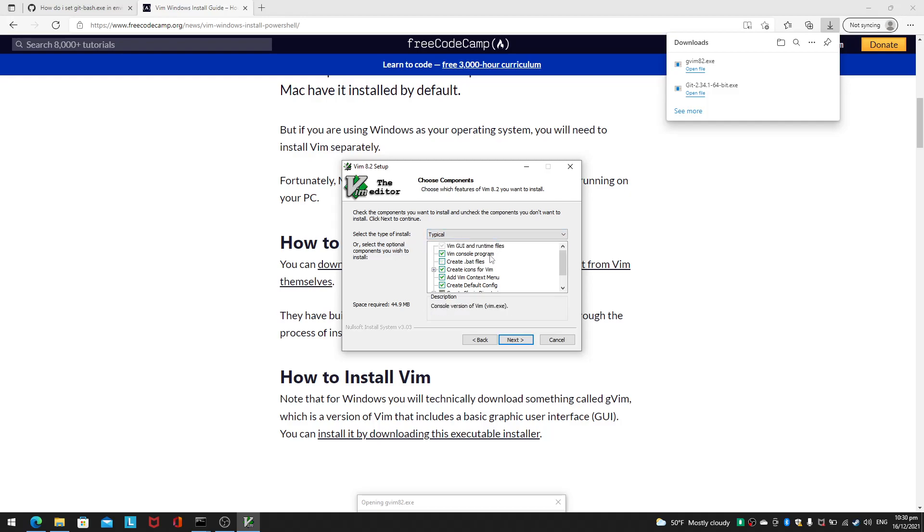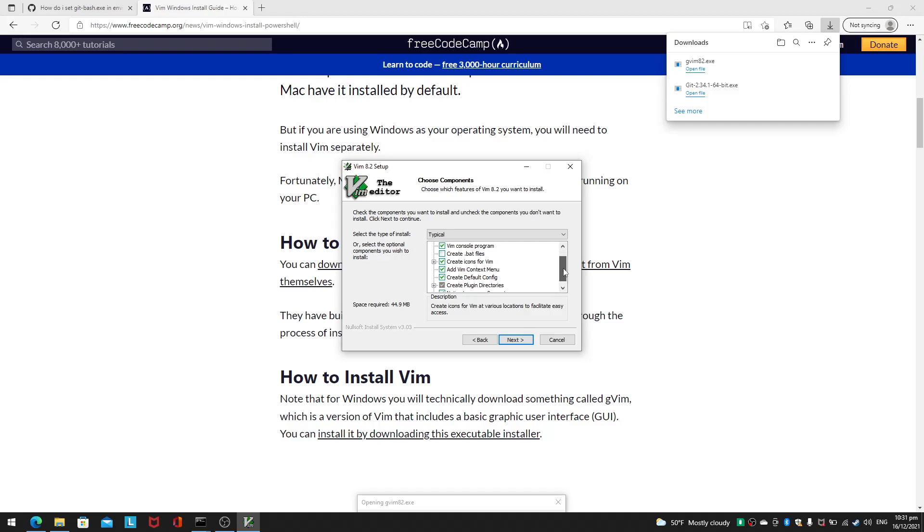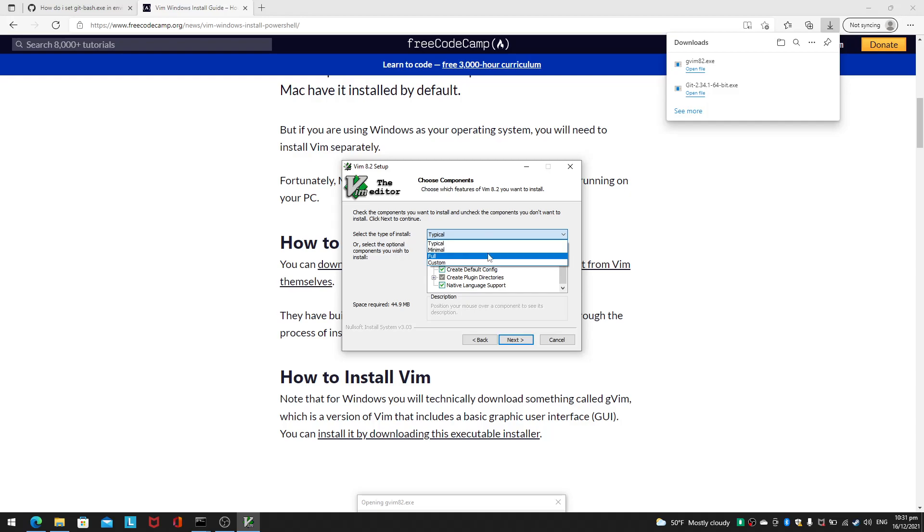There's a Vim exe we can add to the context menu. Let's see, native language support. If it's a full setup, what will it be?